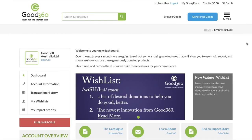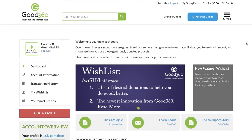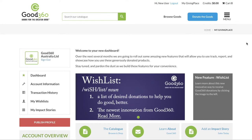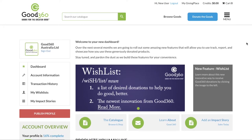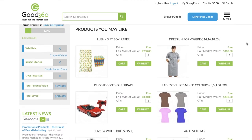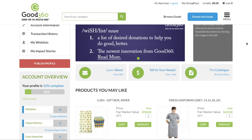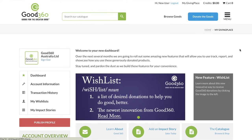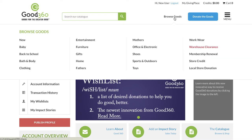This is the dashboard. From here, you can access the catalogue of products where the product is free. All you pay is shipping and handling. From here, hover your mouse over the Browse Goods icon and this will bring up our list of product categories.